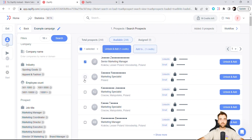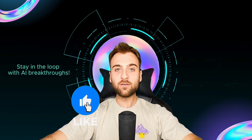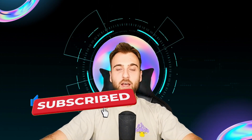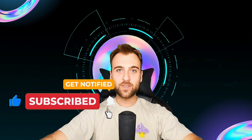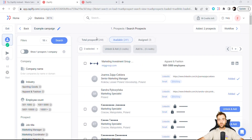For this demonstration, let's select these two prospects. If you're finding value in this video, consider leaving a like and subscribing to our channel — it's a tremendous motivation for producing more and better content. Once selected, you can unlock and add them to your lists. Moving forward, we can design our workflow.